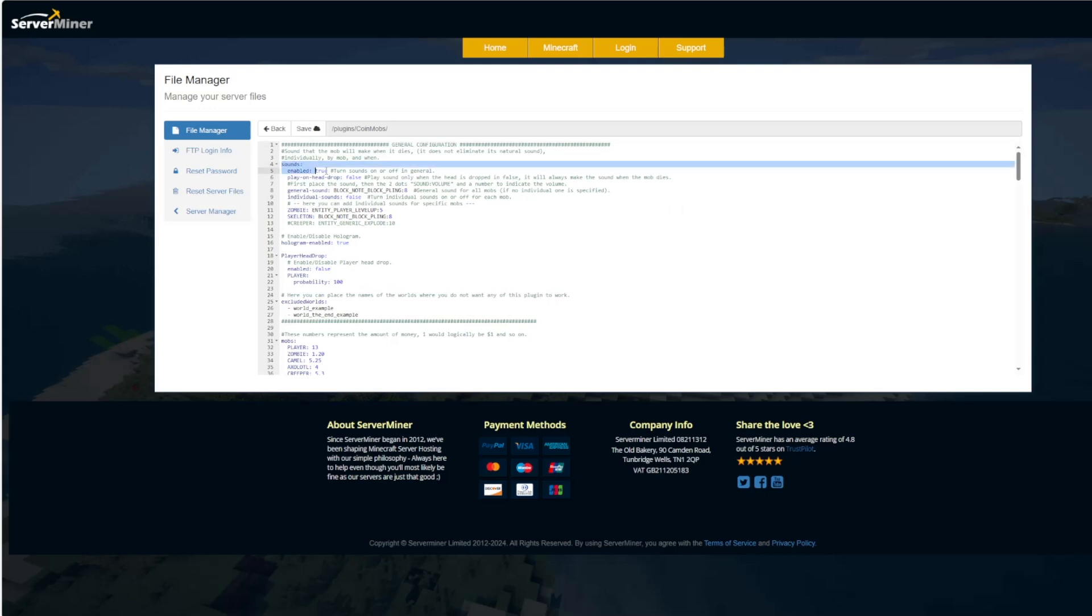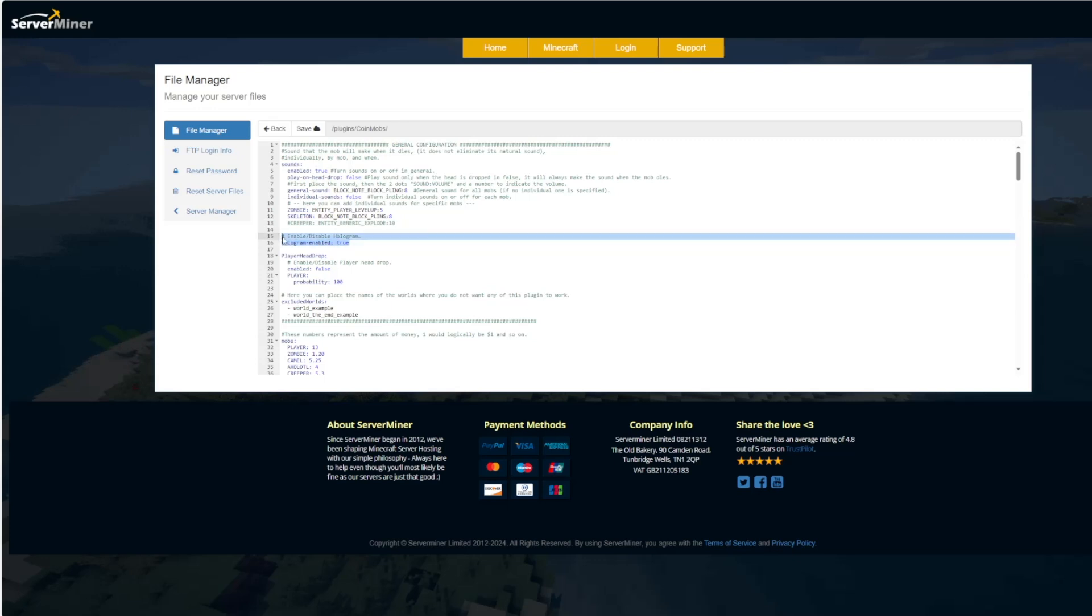Up at the top we've got some sounds that you can turn on and customize such as when a head gets dropped. We have the hologram that we saw in game. That looks quite nice. So keep that enabled.